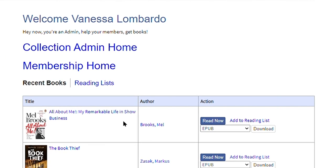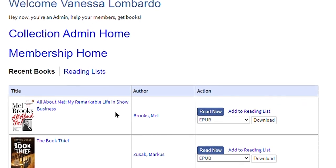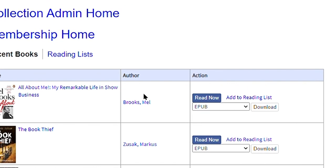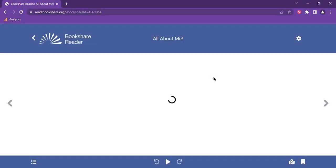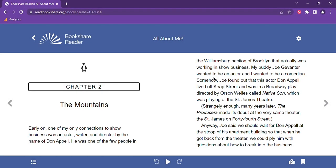To the right of the title I want to read, there is a blue read now button and when I select that it will launch Bookshare Reader. If you have used our previous version of Bookshare Reader, you will notice this user interface looks completely different. It has been streamlined and simplified to make your reading experience easy and enjoyable.